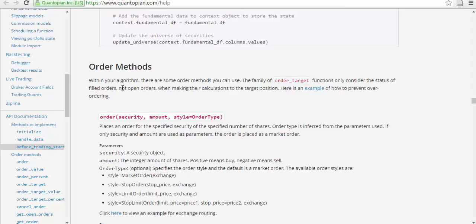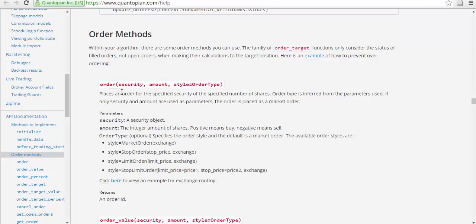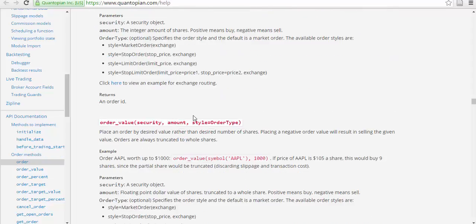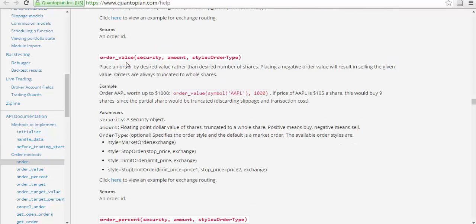Other methods within your algorithm: there are some order methods that you can use. A family of order_target functions only consider the status of failed orders and not open orders. Order(security, amount, and style), order_value: place an order by desired value rather than the desired number of shares. Placing a negative value will result in selling the given value. Orders are always truncated.